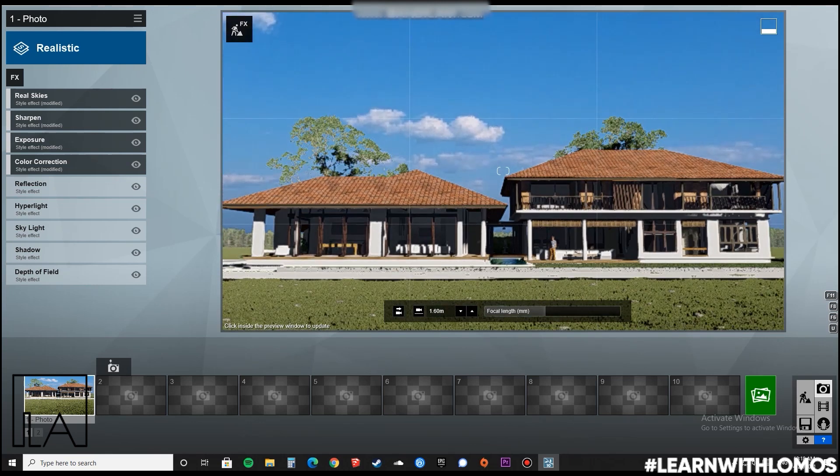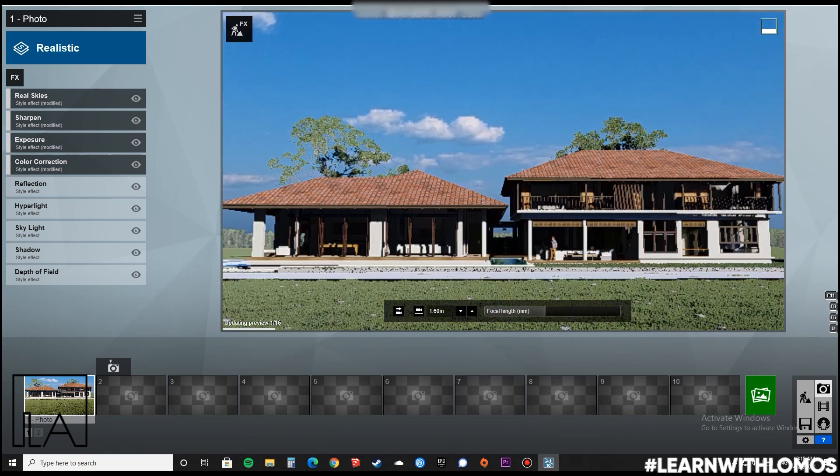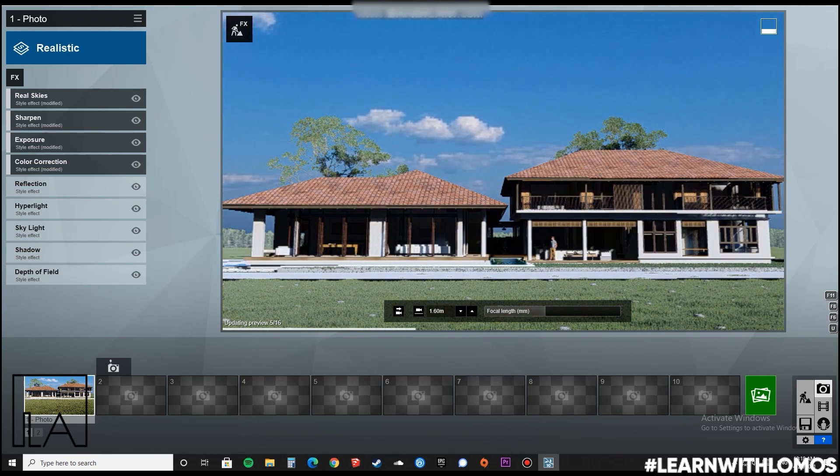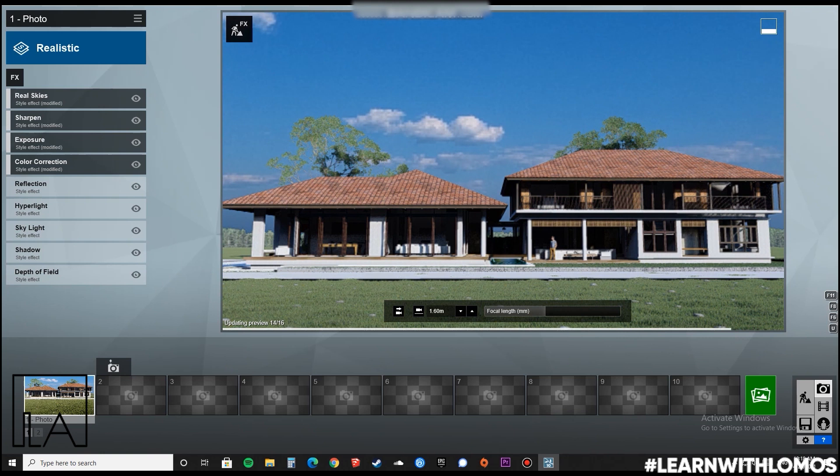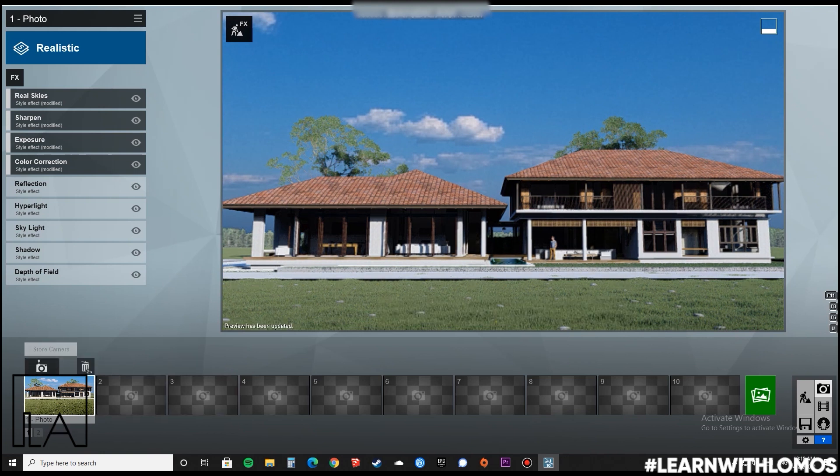We will take a shot in three different conditions: day, evening, and night.